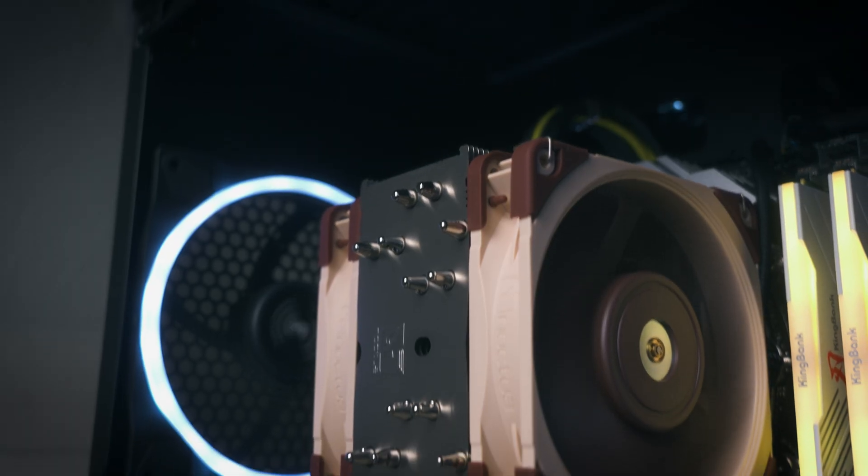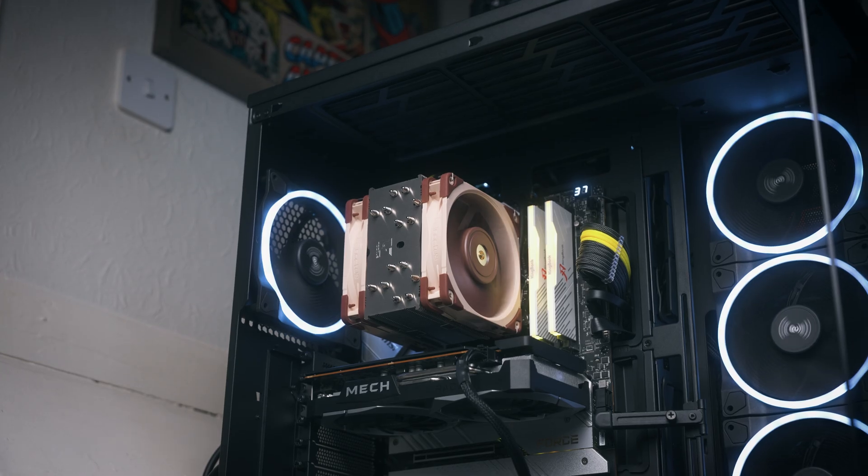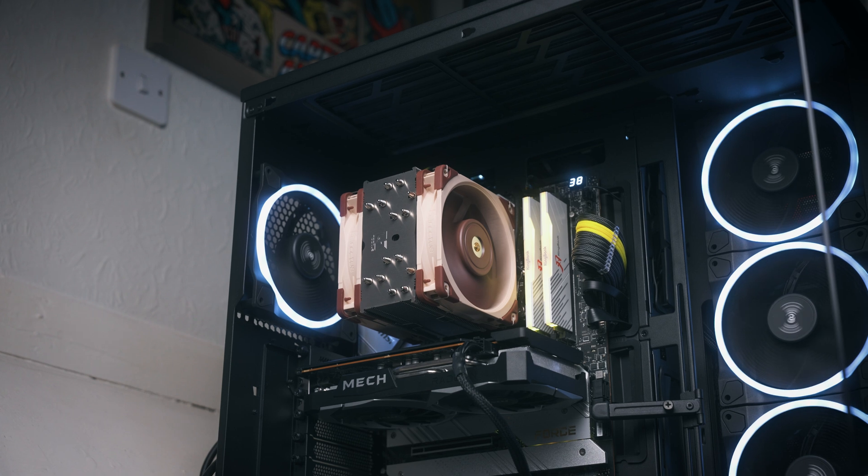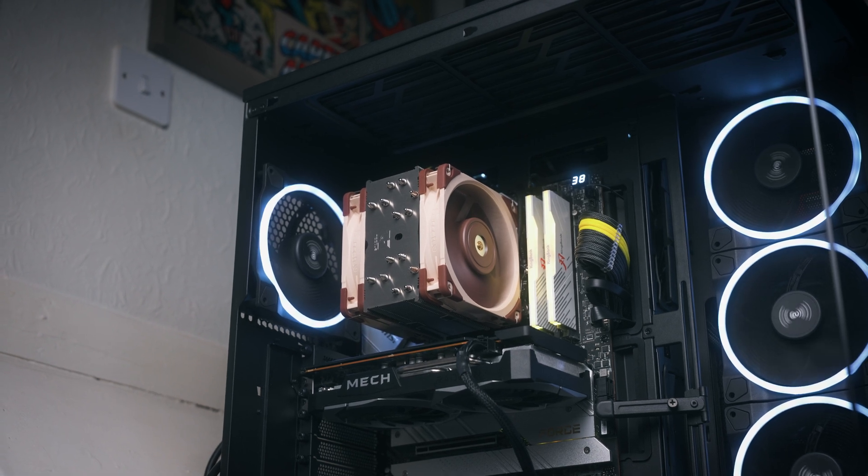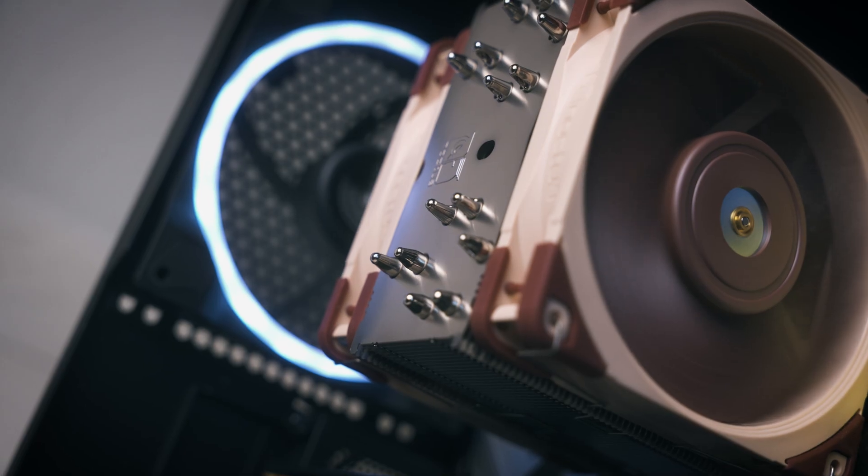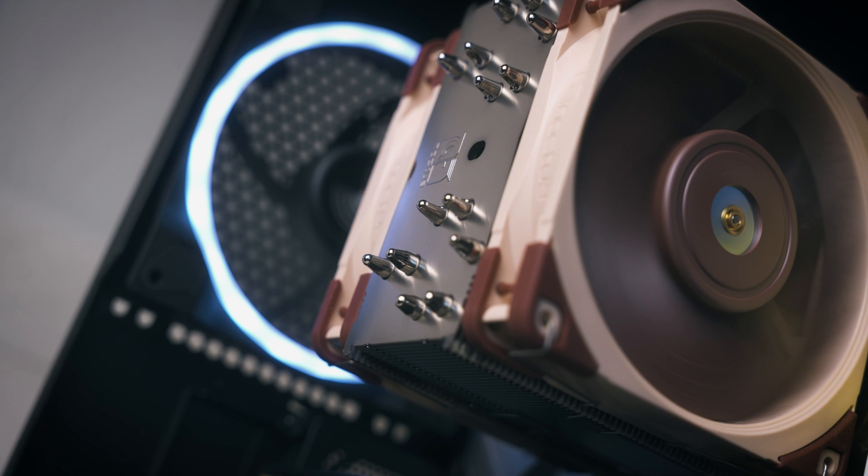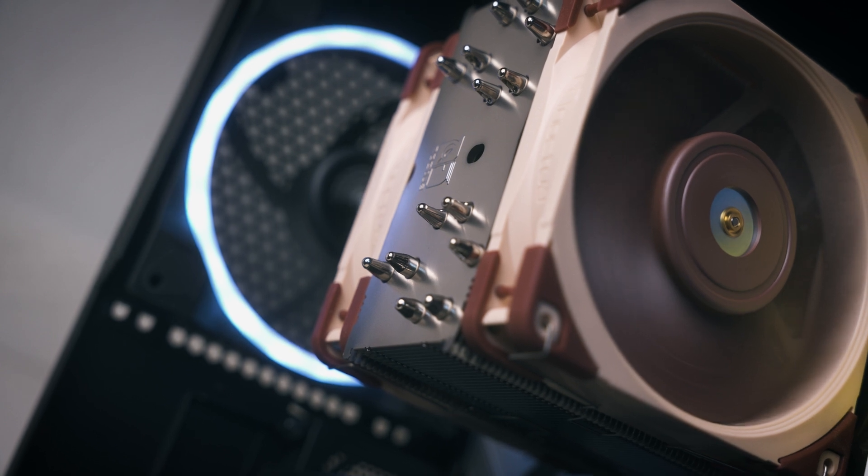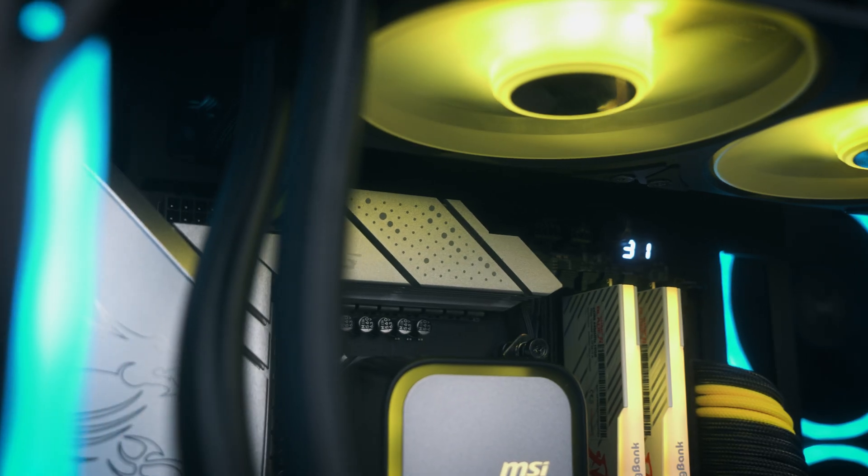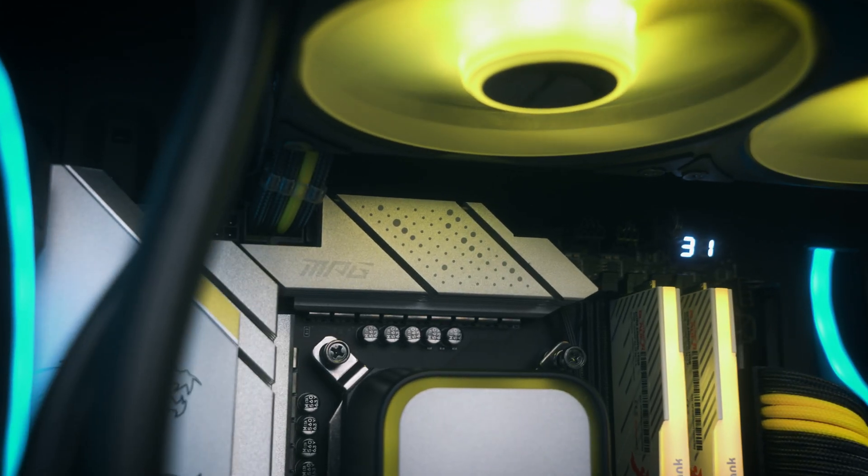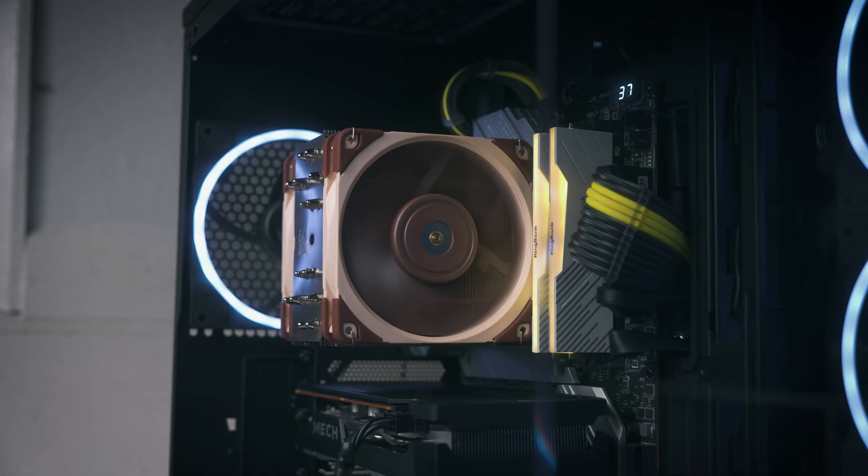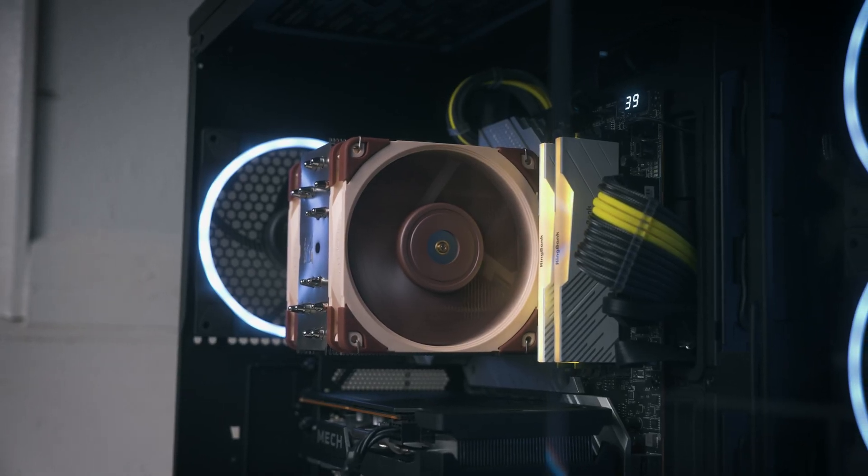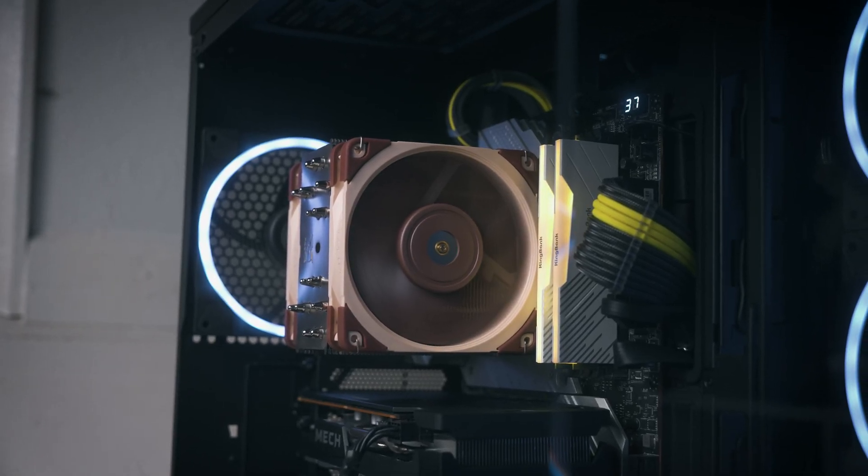Another inherent trait of air coolers is they cool down much quicker than water. Water holds on to heat for much longer than what aluminium does. What you'll see is after a gaming session or thrashing your processor, temperatures will come down much quicker with an air cooler compared to water. To be honest, it doesn't really make a difference—it's just more of an observation.